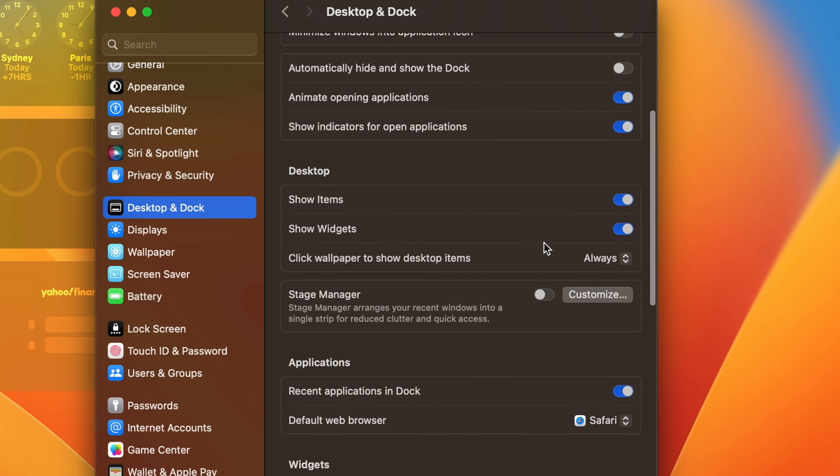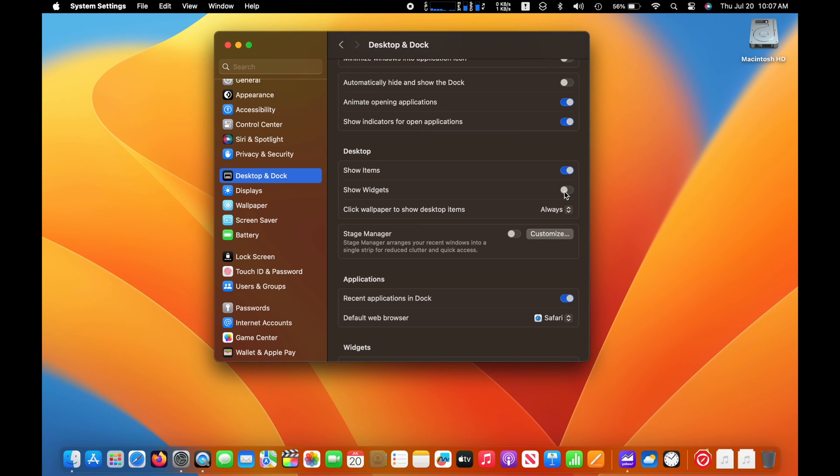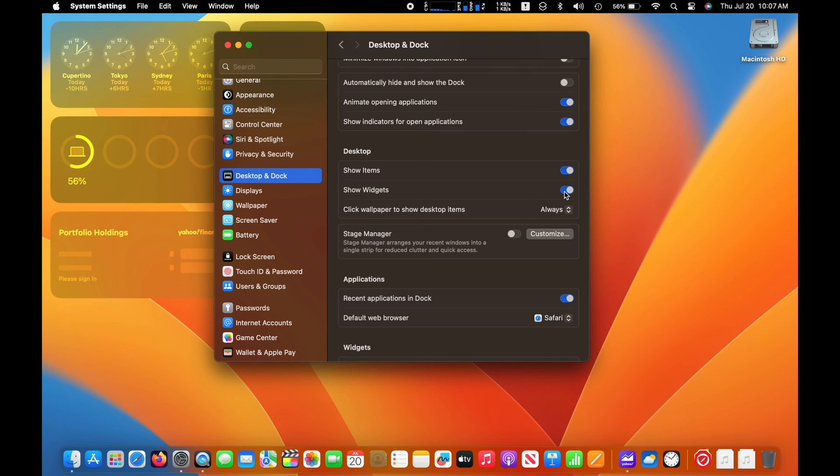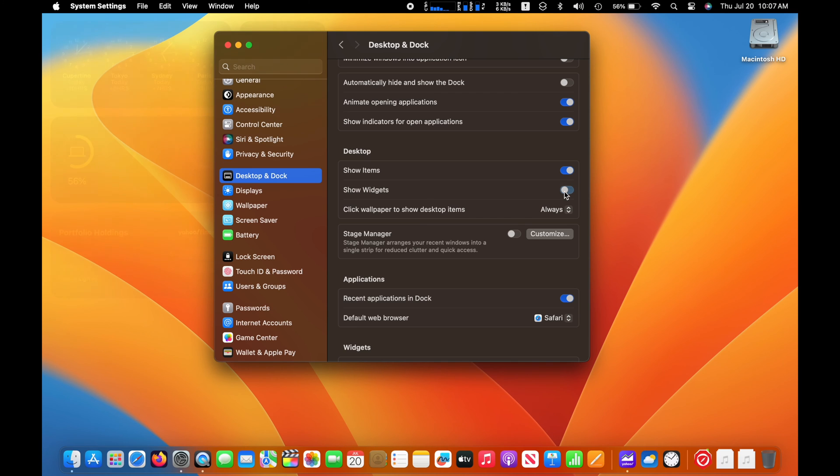You will see that the widgets in the background on the desktop will disappear. When you want to see the widgets again on the desktop, you can toggle it back to the on position and the widgets will reappear.